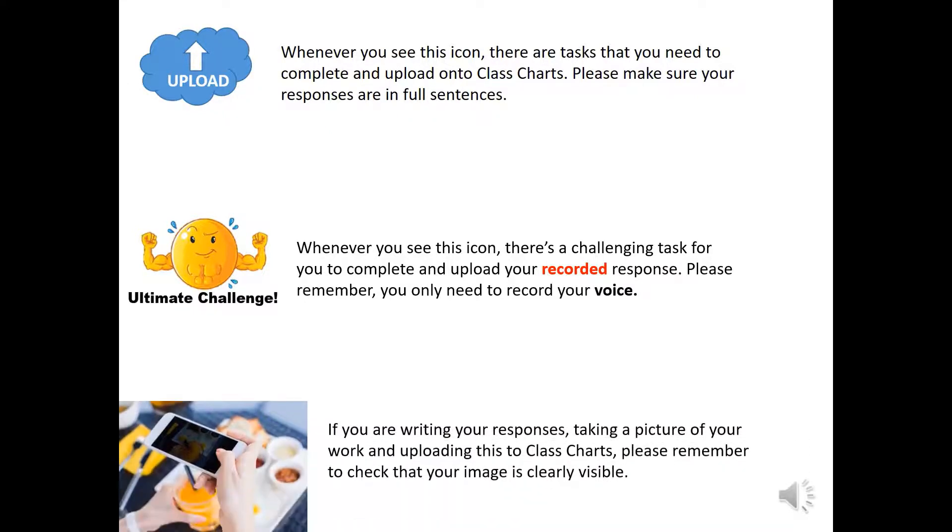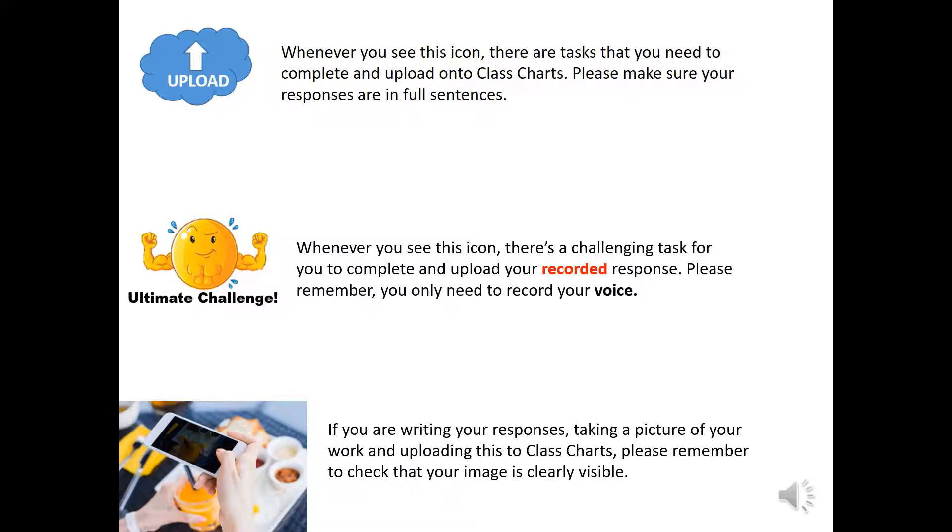If you are submitting a handwritten response, so taking a picture of your work and uploading this to ClassCharts, please remember to check that your image is clearly visible and not too dark to read.